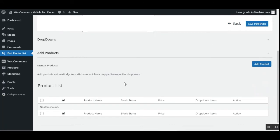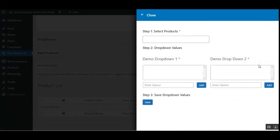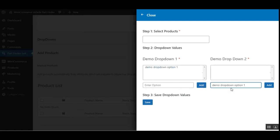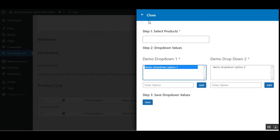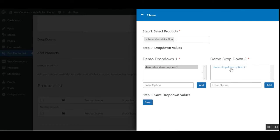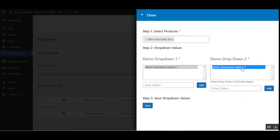After enabling the part finder, setting the name, categories, and drop-downs, we'll save the part finder. After saving, we can now add products very easily by tapping the 'Add Product' button, which brings up a slide showing the first and second drop-downs we created. For example, 'Demo Drop-Down Option One' — I'll edit that in — and similarly for the second drop-down. Then we'll select the product; for example, I'll choose the retro motorbike. We can also add multiple drop-down options, such as 'Test Two', by tapping 'Add', then tap 'Save'.